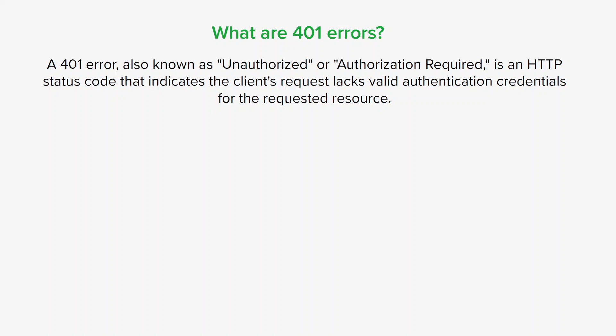This includes a username and password or an authentication token to access the requested resource. This error is commonly encountered when trying to access restricted web pages, APIs, or other protected resources that require authentication.